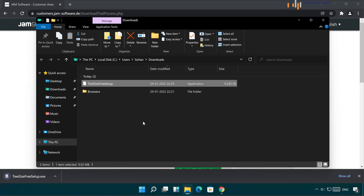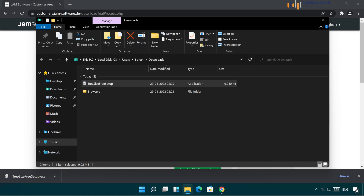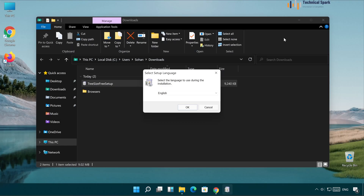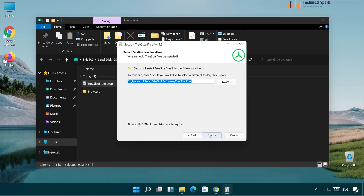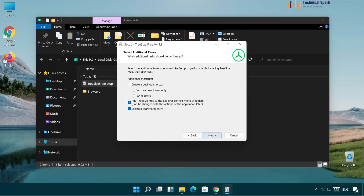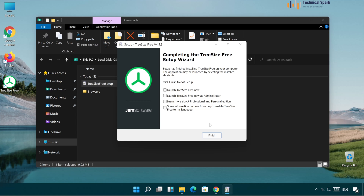Setup is downloaded. Let's install this — accept the agreement, next, next, create shortcut on desktop, and then done. Now launch TreeSize Free as administrator.